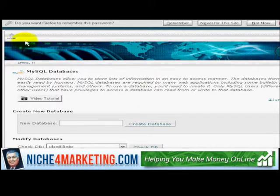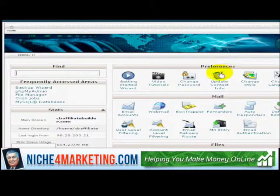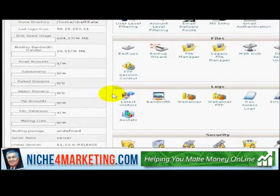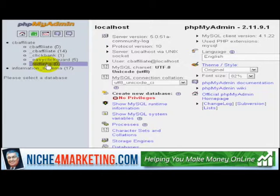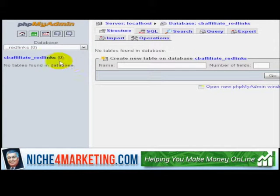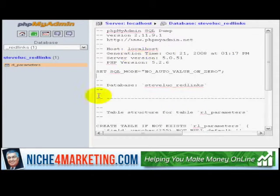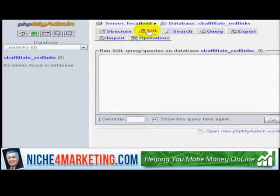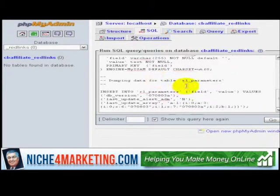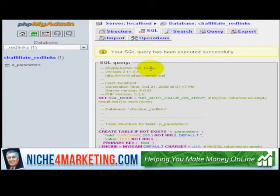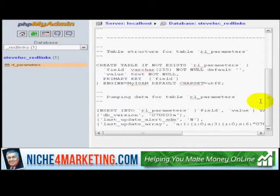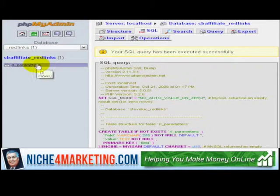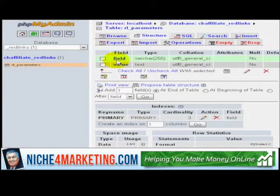So I go back to home on the second domain name, cvaffiliatebuilder, scroll down and click on phpMyAdmin, then click on the RedLinks database, and click on SQL — because I'm basically copying whatever I exported from the first domain into here. I copy and paste that information, click Go, and it says your SQL query has been executed successfully. That means it copied all the information from domain number one to domain number two, and you can see there are two fields as shown.